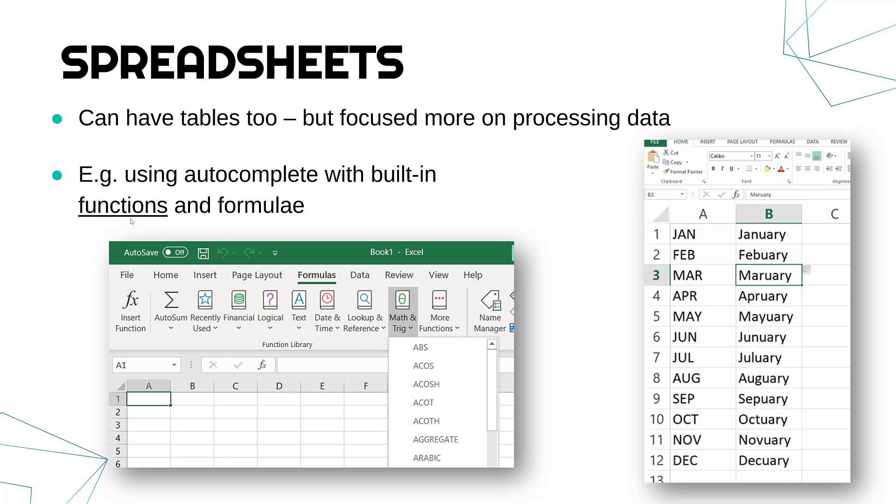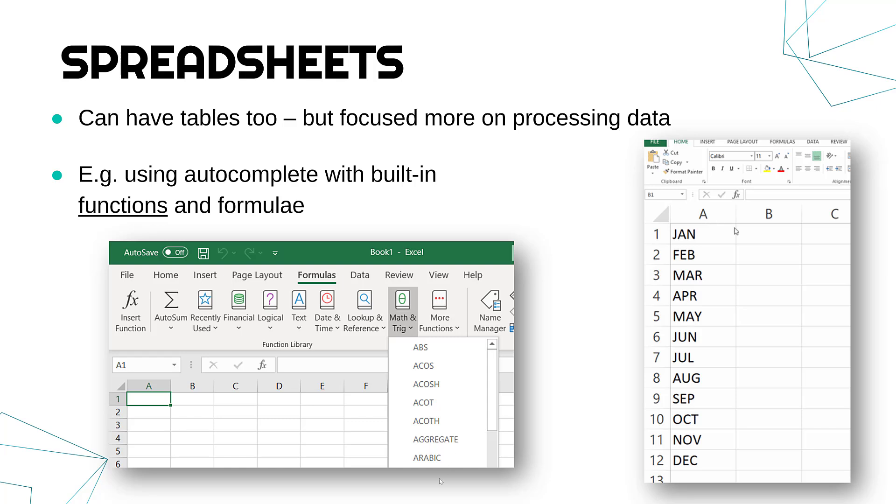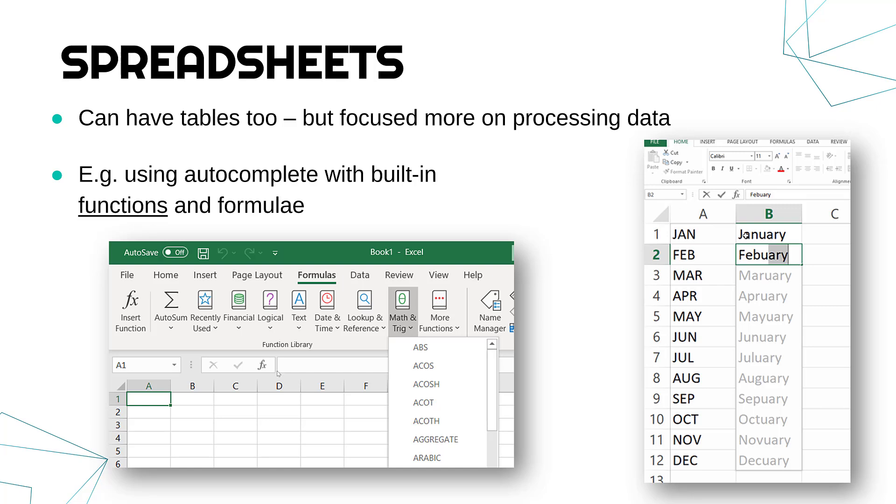A function does a particular job, like we've got some maths functions here. And these can do calculations and processing really quite quickly, whereas doing it by hand would take a lot longer.